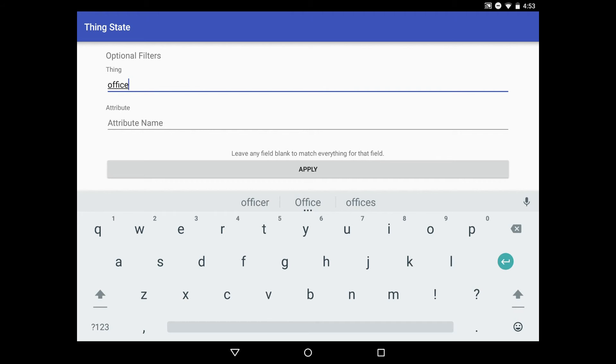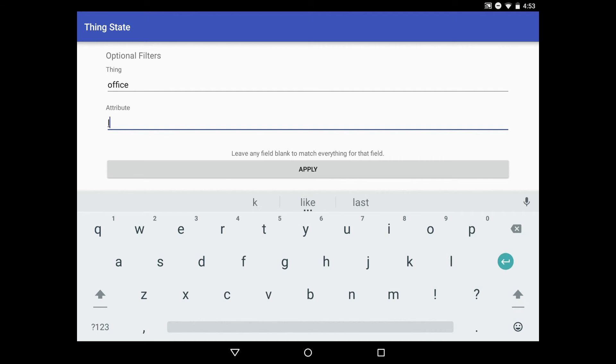And for the attribute name, I remember that mine was called level. Now that everything looks right, we can click apply.